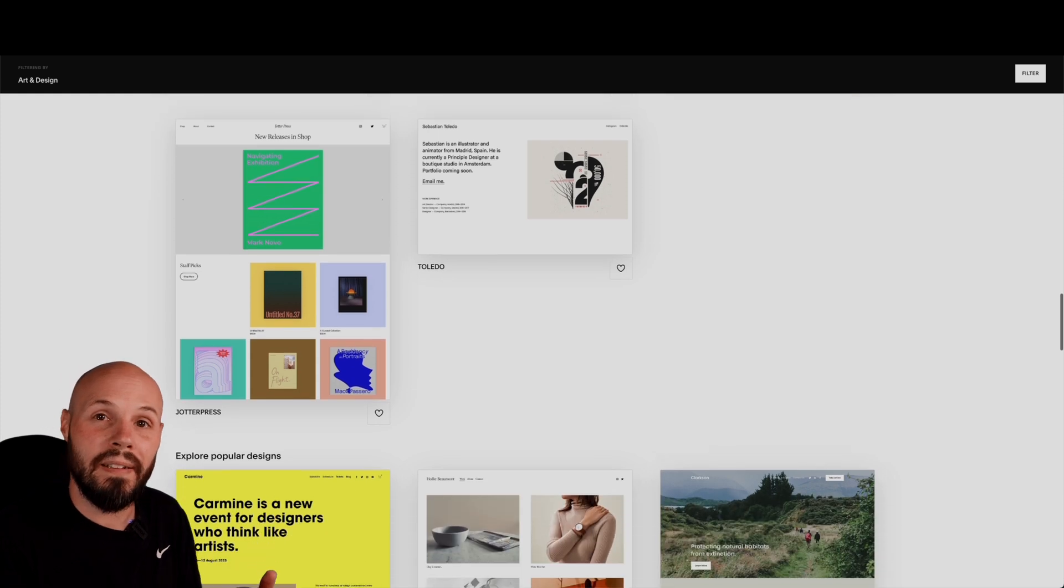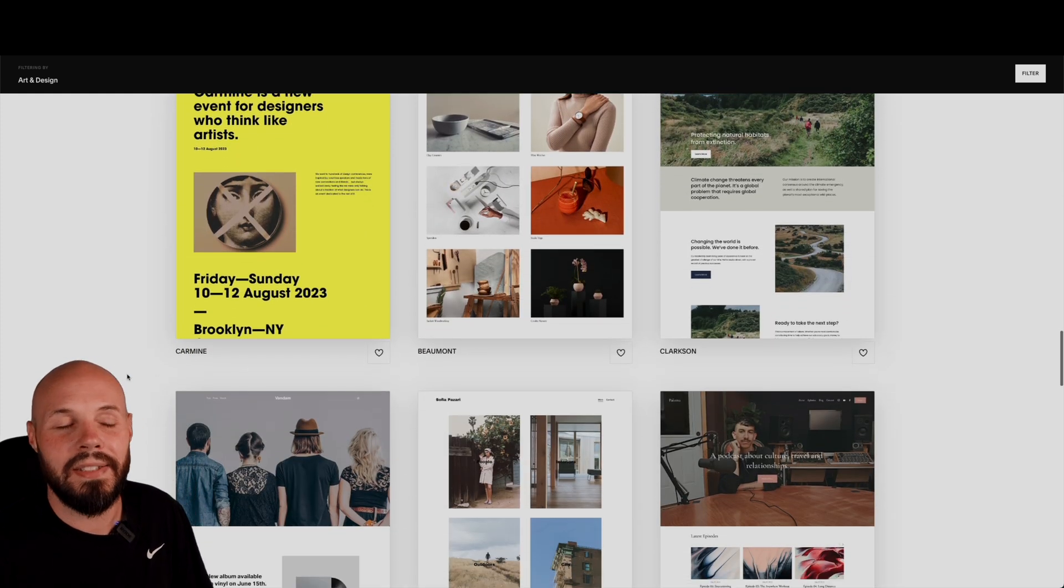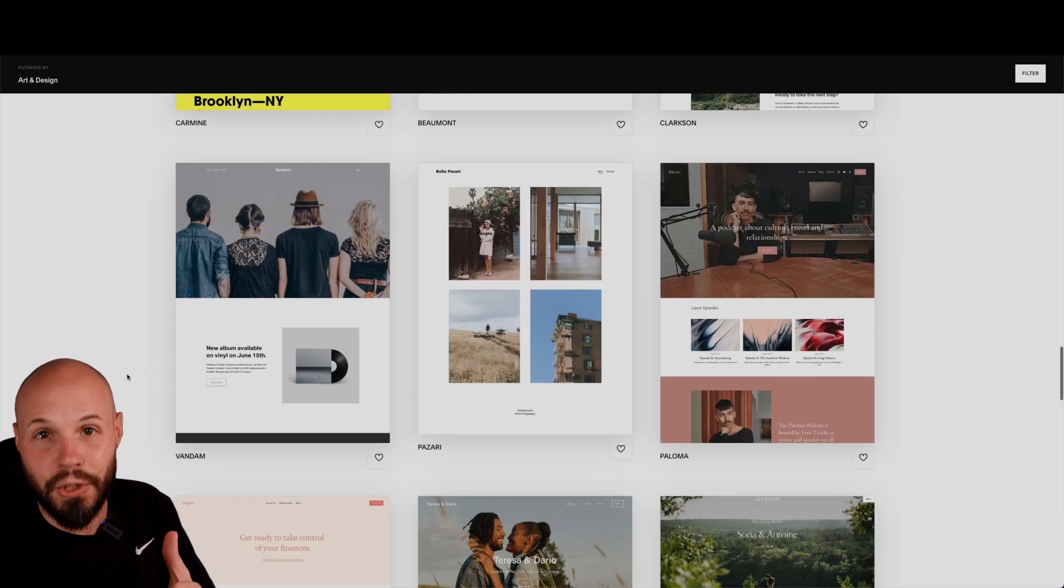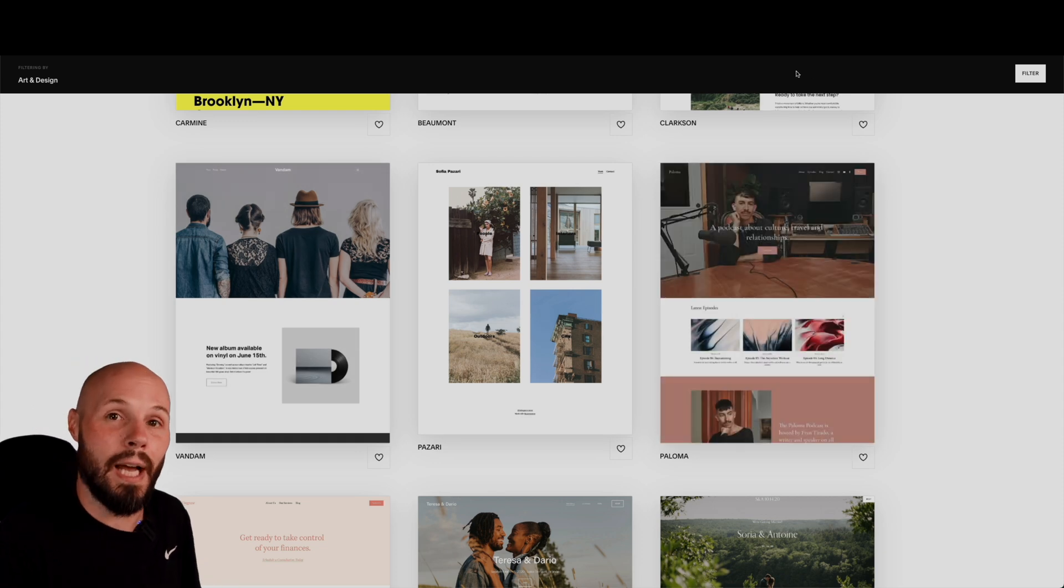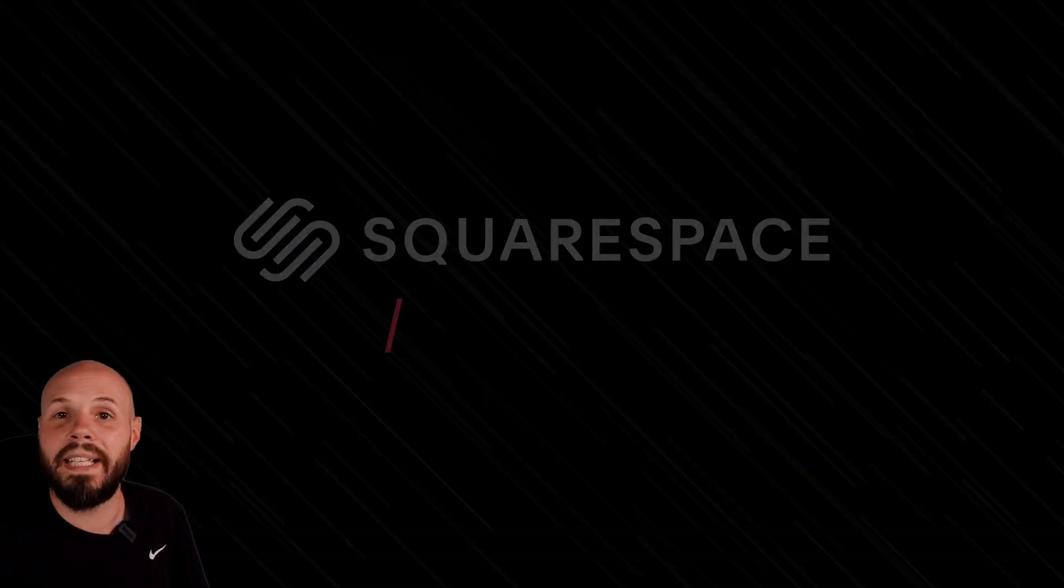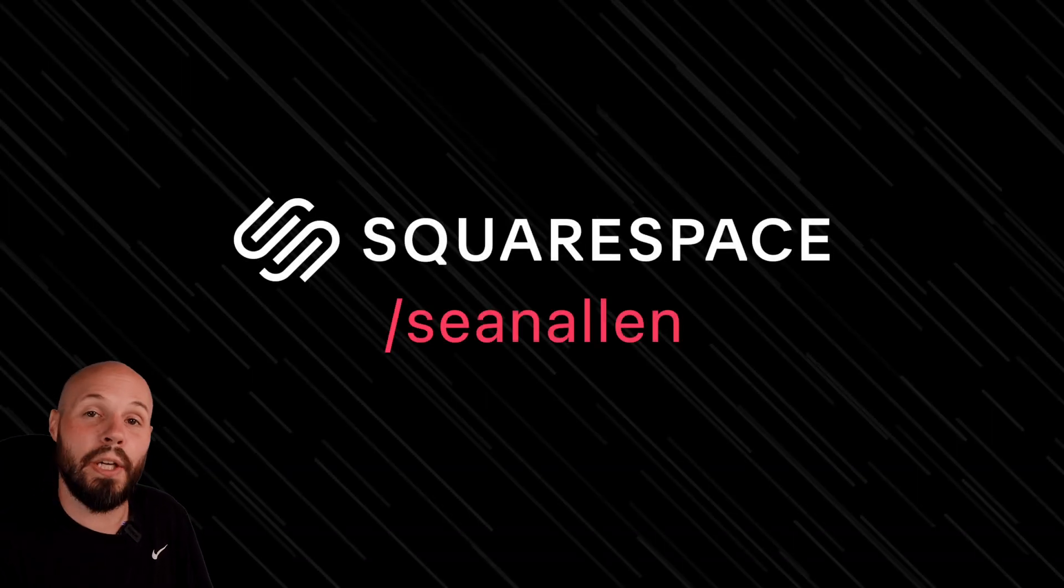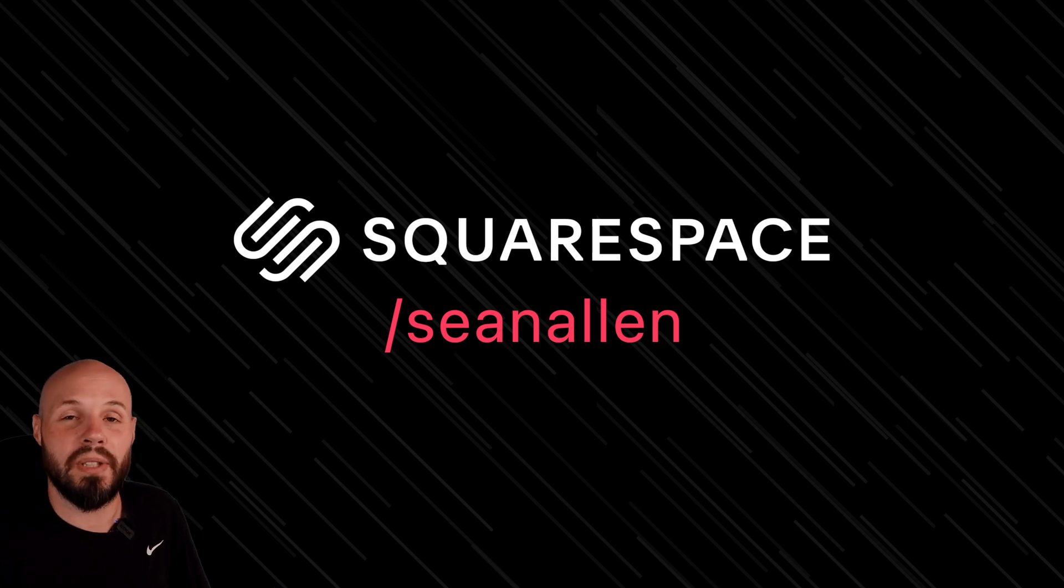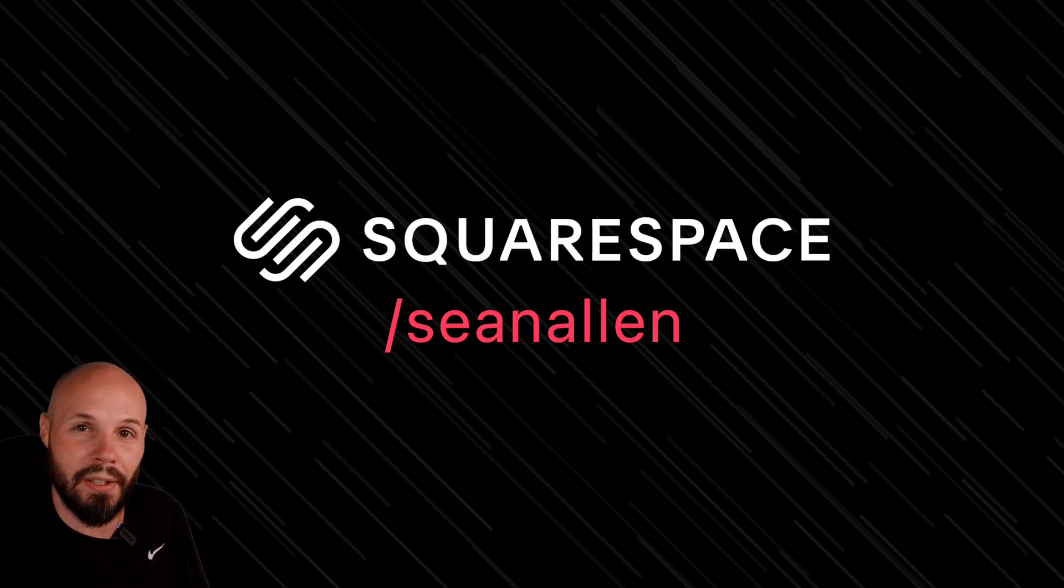They have all kinds of beautiful themes and templates to get you started. They handle all the analytics and the SEO for you. Again, it just saves you so much time so you can get back to doing what you want to do, and that is building iOS apps. So when you're ready to get started, go to squarespace.com to start your free trial. And when you're ready to launch, go to squarespace.com/SeanAllen to get 10% off your first purchase of a website or domain.